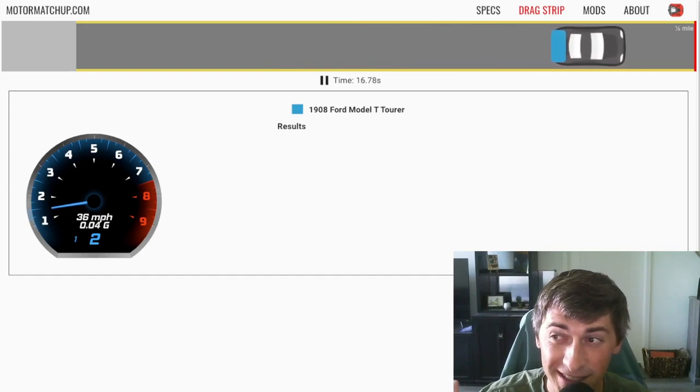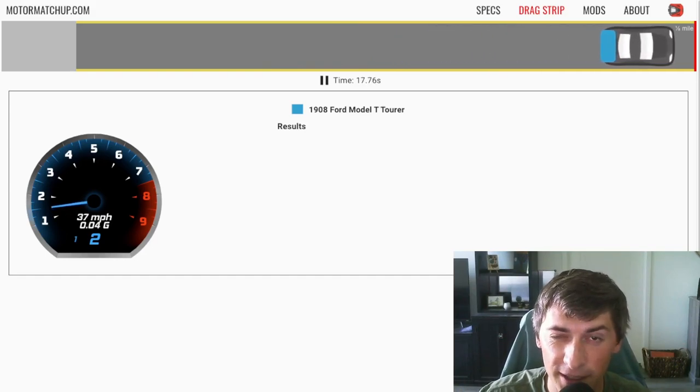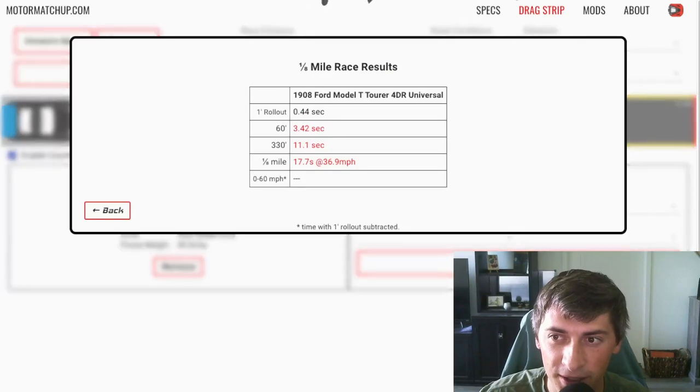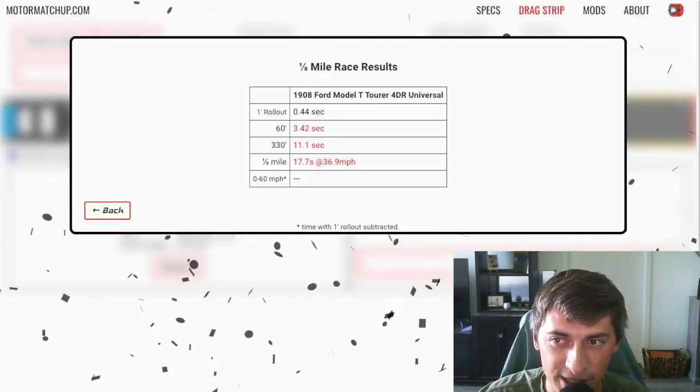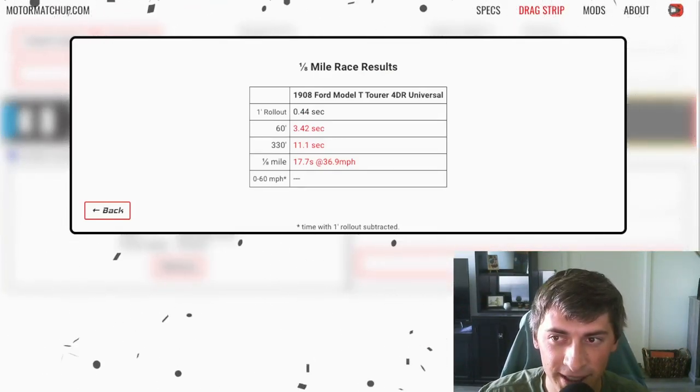And we can see this is an eighth mile, not even a quarter mile. We get 17.7 seconds at 37 miles an hour.